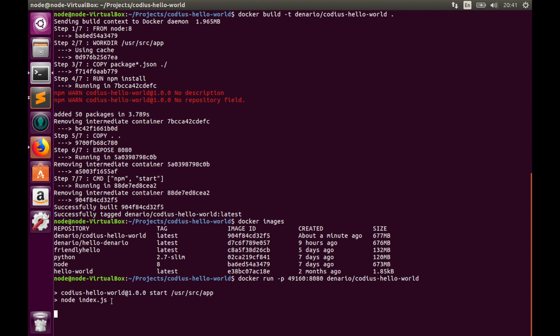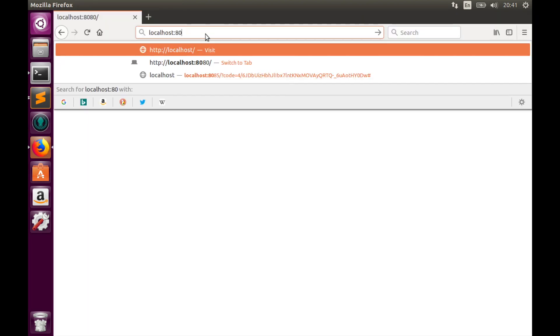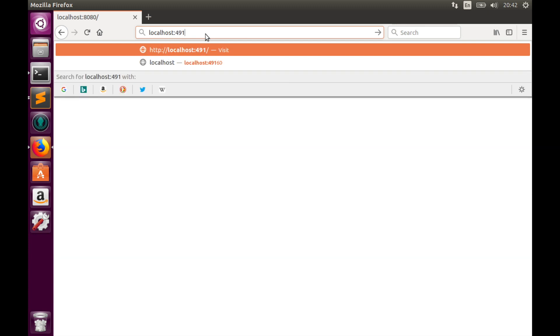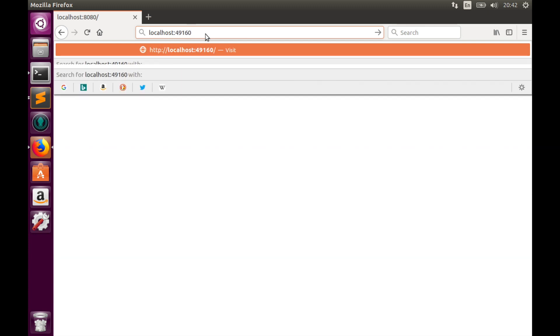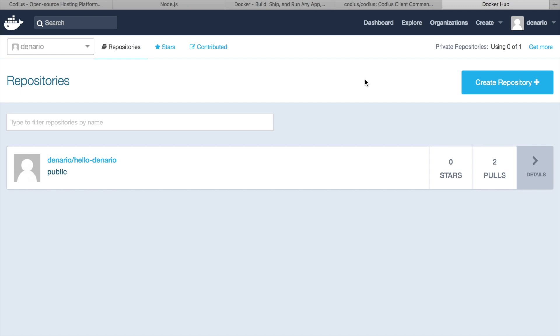So our app is running. Let's go to the web browser and visit localhost and our port 49060. And here we see codius hello response. That's good.